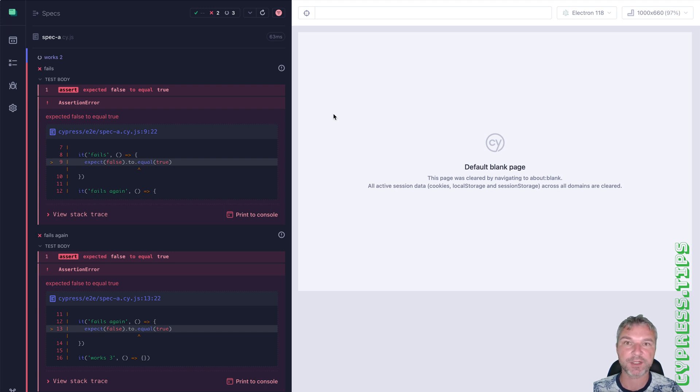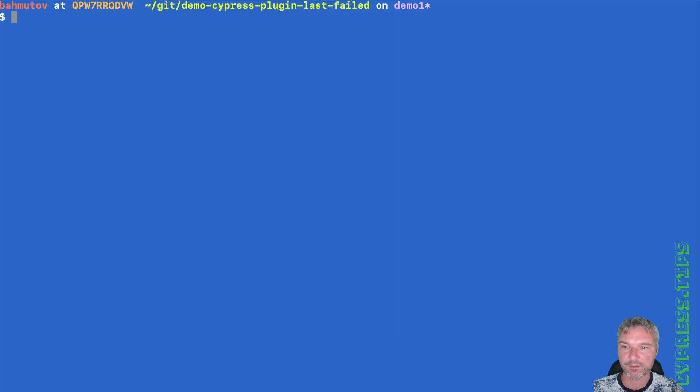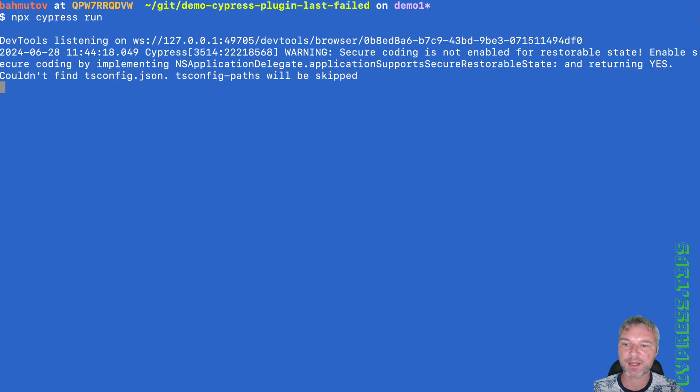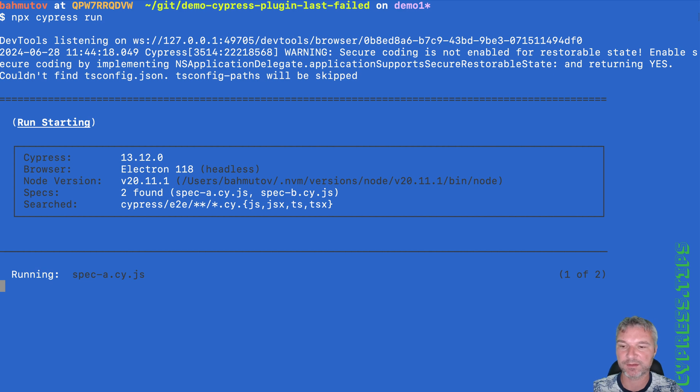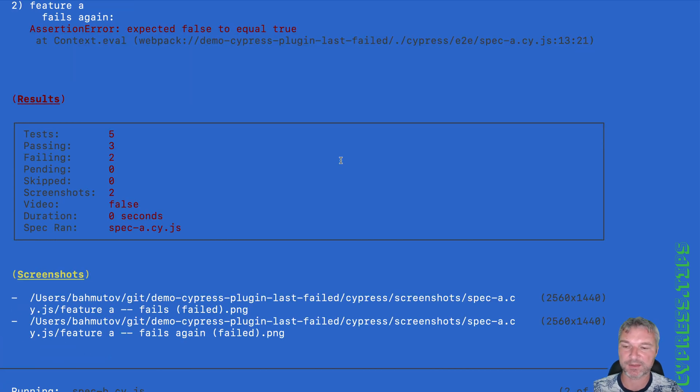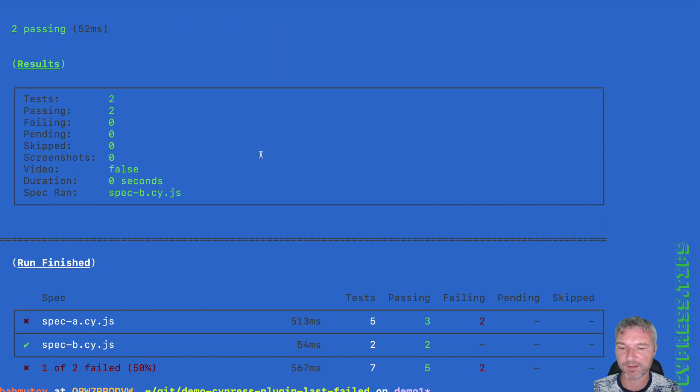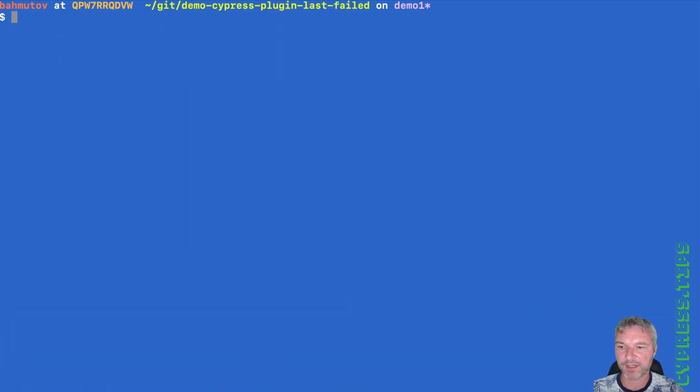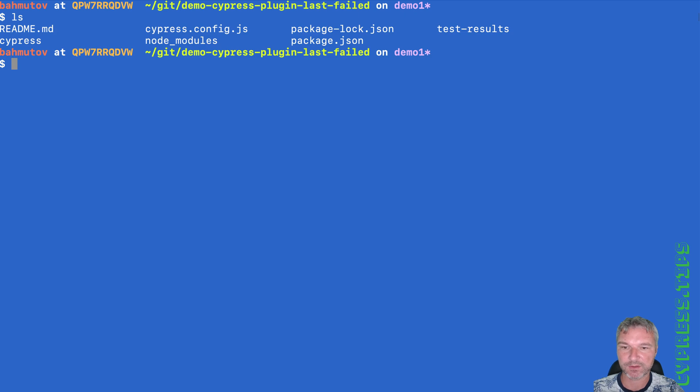Let's check it out in non-interactive Cypress run mode. So let's say we're doing Cypress run. We run all the specs, some tests will fail as expected. And what do we have now?